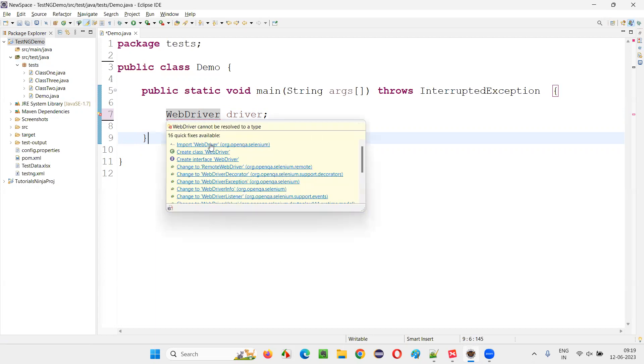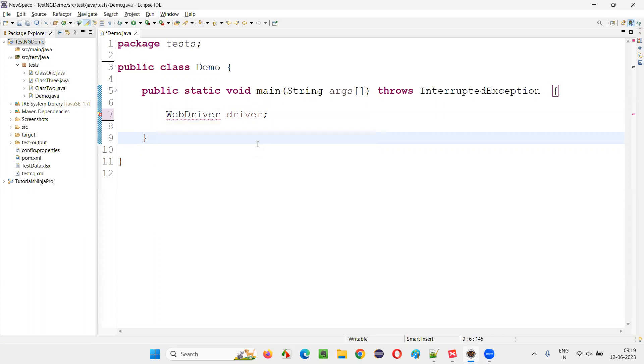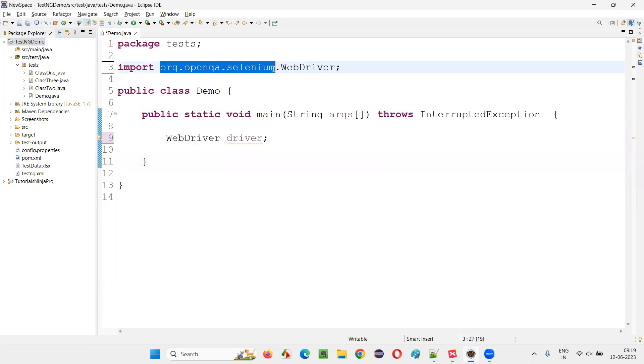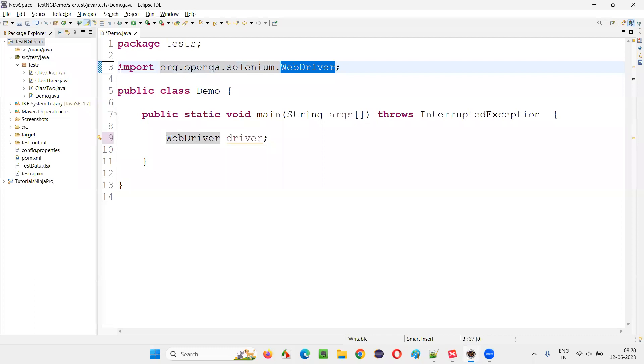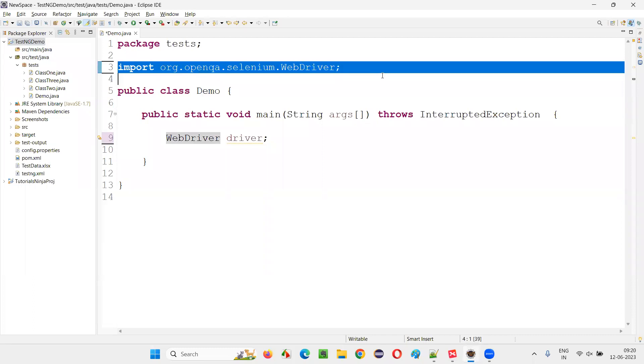import this WebDriver interface from which package? org.openqa.selenium package. This is a package from which WebDriver interface need to be imported.